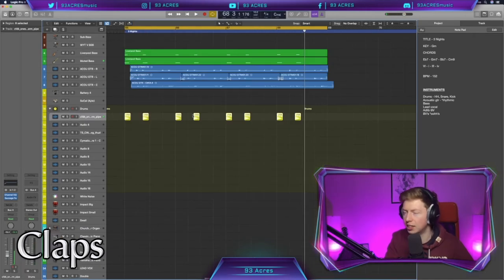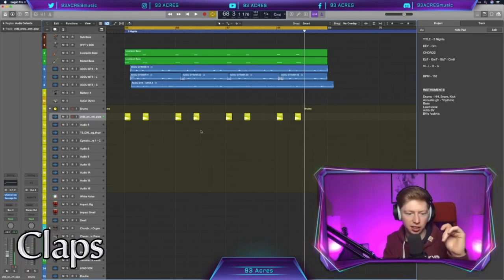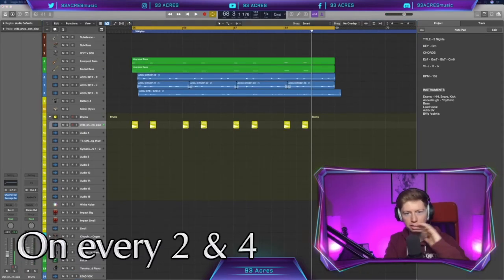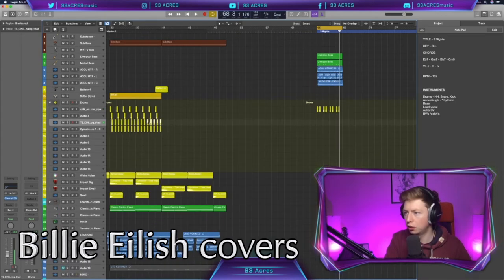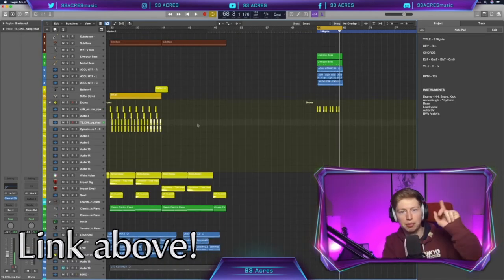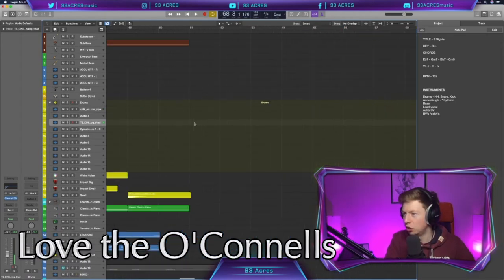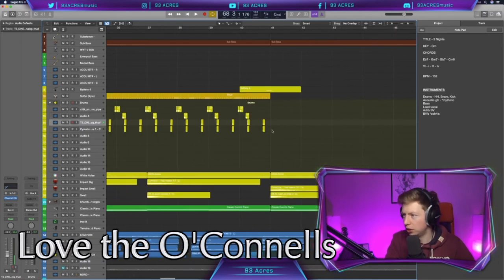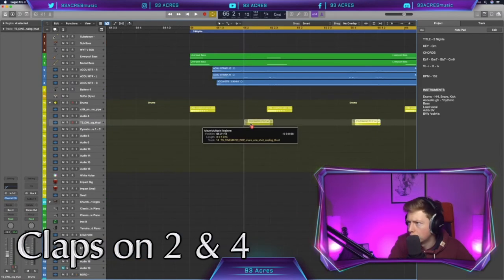Get with our snares next. Snares, claps, everything gets you grooving. These are on every two and four. Who would have guessed? I'm gonna rob that thud from yesterday. The Billie Eilish cover, which you can check out above me. Shout out to Billie Eilish. She doesn't miss. She really doesn't. Her and Phineas are just too good at this music game. So we're on every two and four.